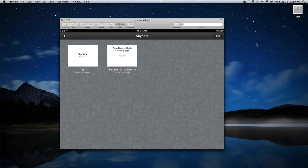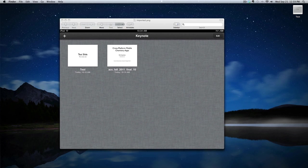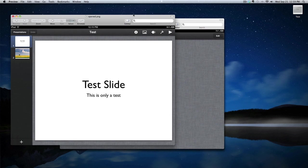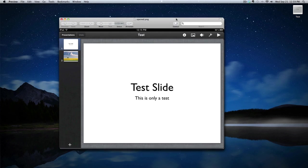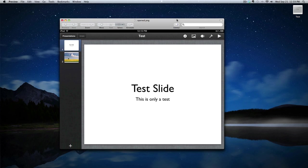If you tap on that presentation, then it will open. And you'll notice that it's essentially the same version that you had running on your Mac.